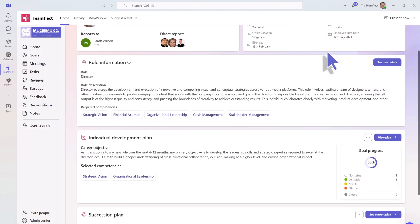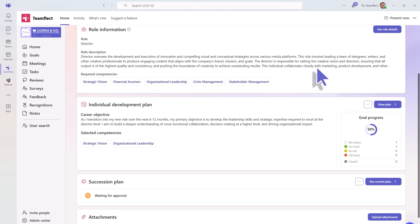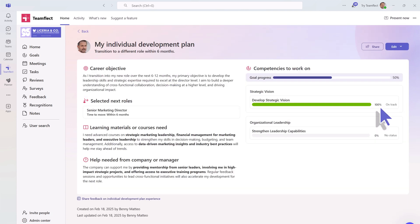Ready to take the next step in your development? You can create an individual development plan right here. These plans can also be made collaboratively with your manager.